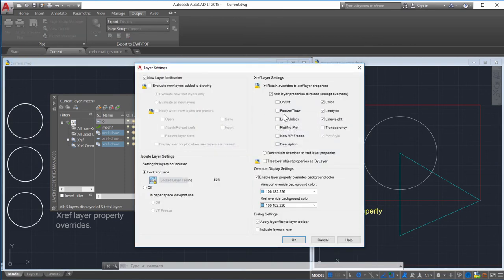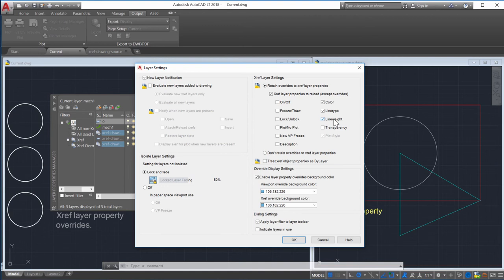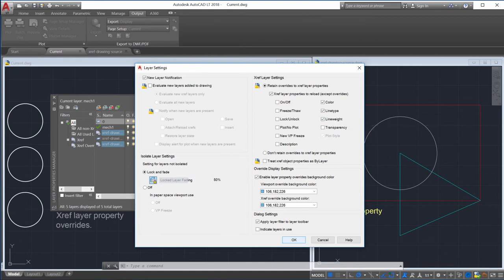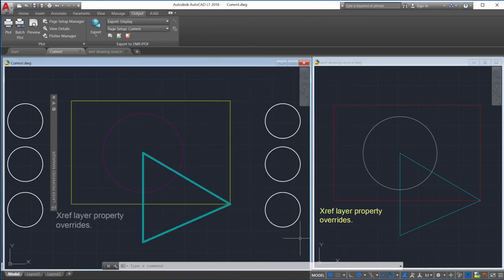This is because you can now choose the Xref layer properties using the VizRetainSystem variable. This is a bitcode system variable that's used to control the properties of referenced layers.